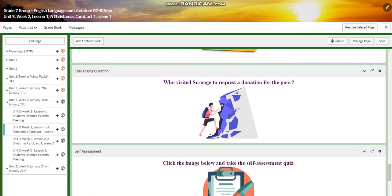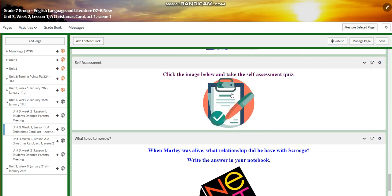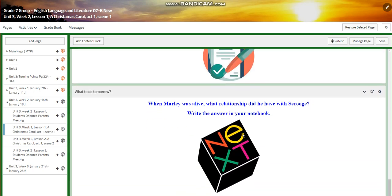For the challenging question, you're going to be asked: who visited Scrooge to request a donation for the poor? You will then have a self-assessment quiz. For what to do tomorrow, I would like you to answer the following question in your notebook: when Marley was alive, what relationship did he have with Scrooge?